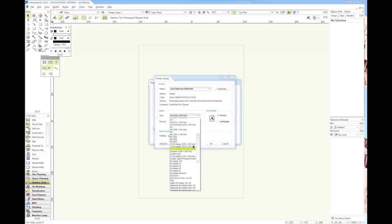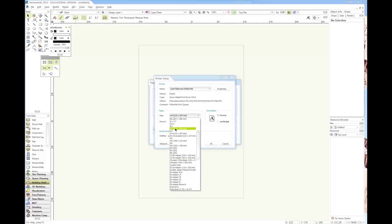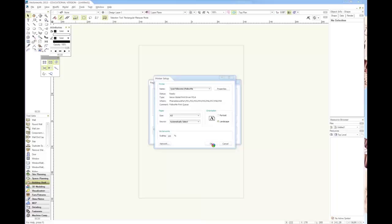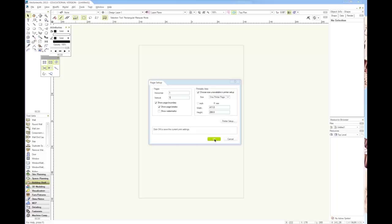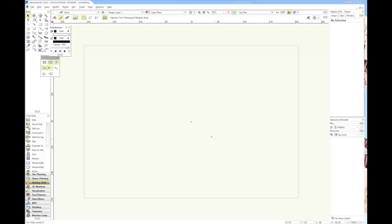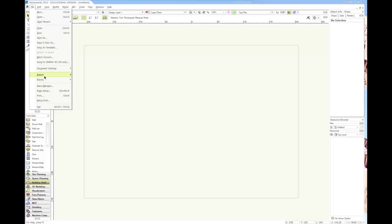Put it on A3 landscape, go okay, and then up here in printable area make sure this is checked. Put on one printer page and make sure this is on one page, because otherwise it'll have a border and print out four pages even though you just want one.